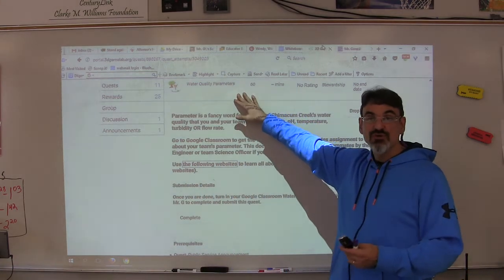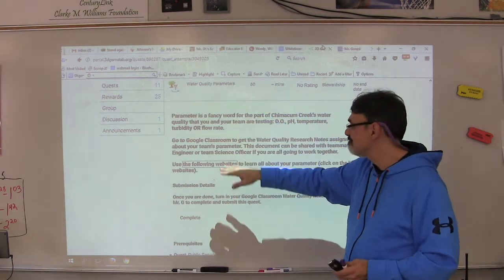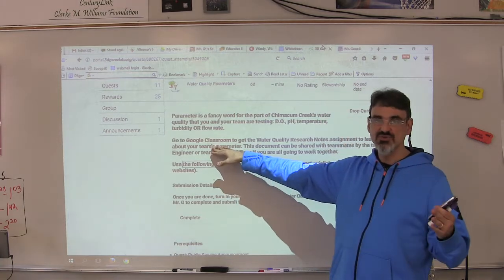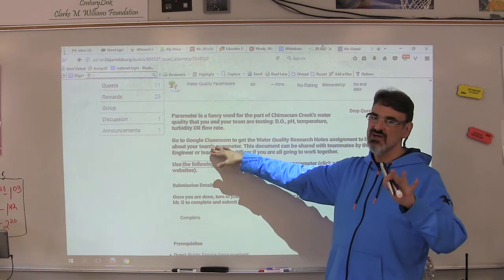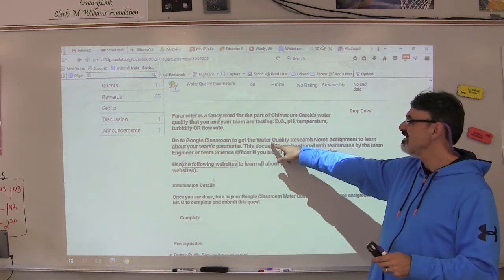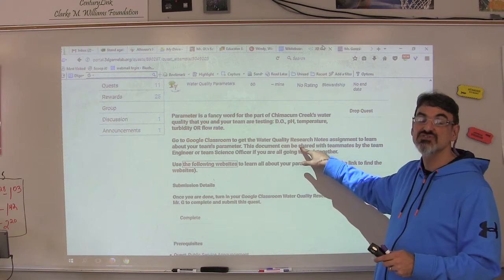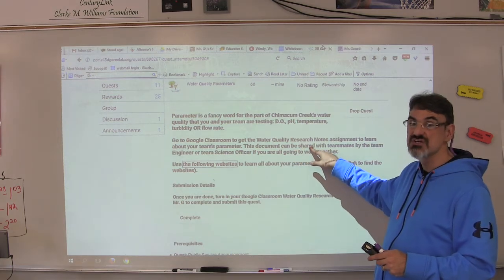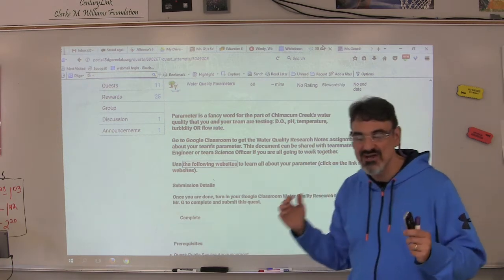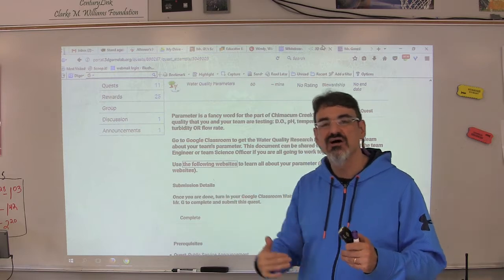You need to go to the water quality parameters quest. This link here opens up Google Classroom — log in with your Google account and look for the water quality research notes assignment that has a graphic organizer to help you organize your notes.